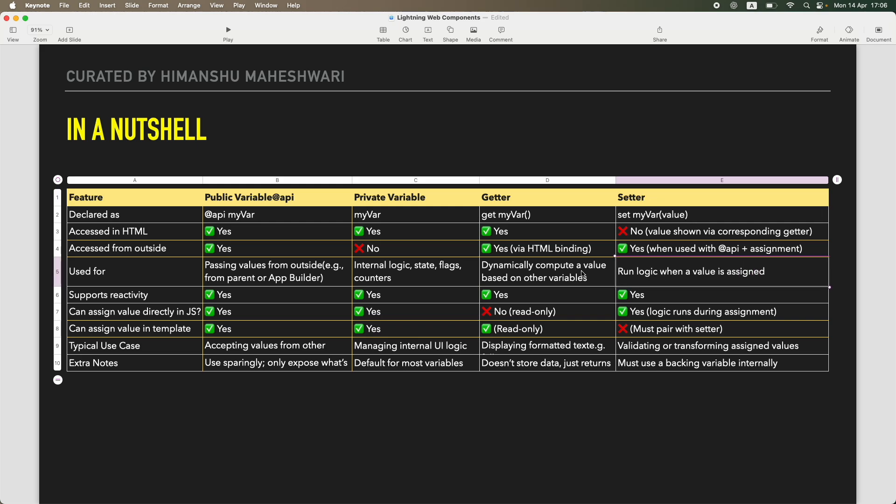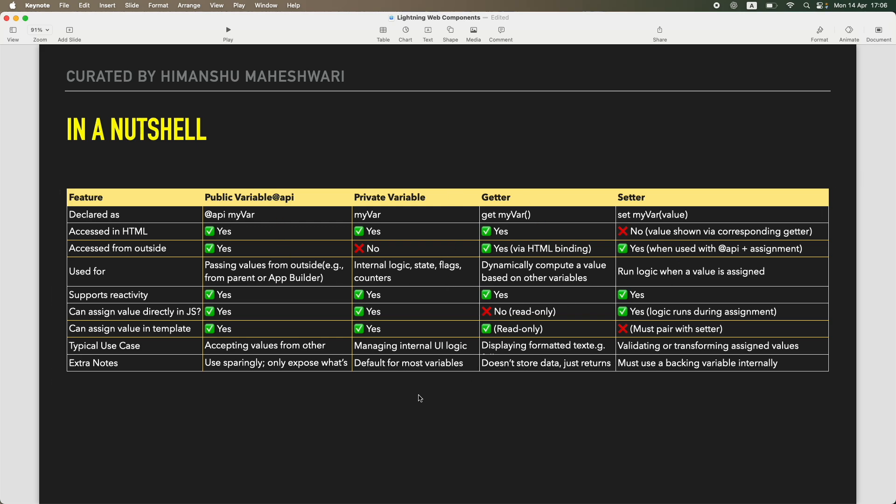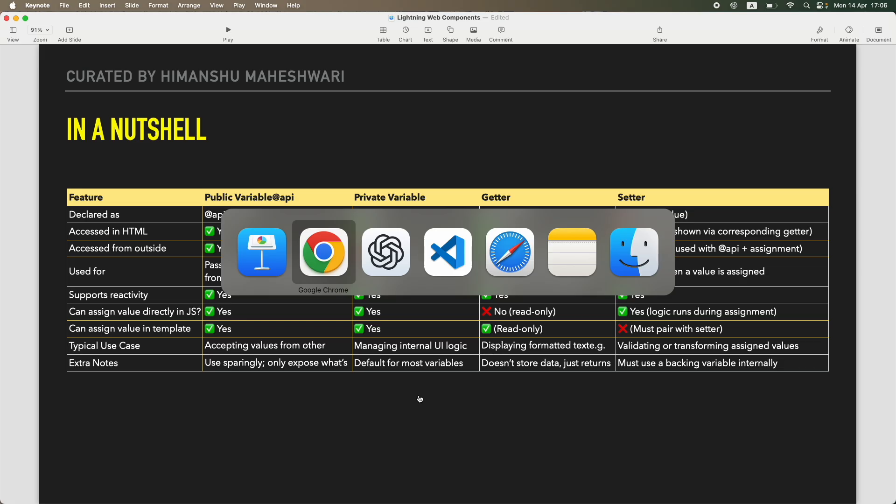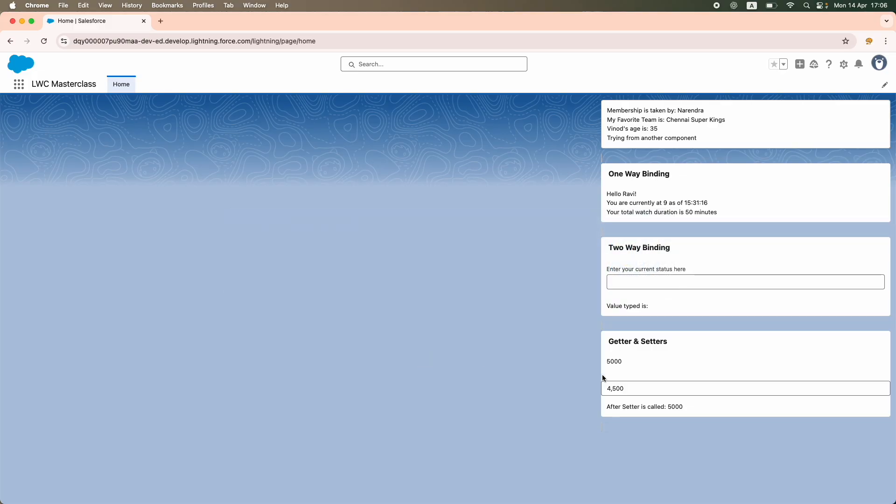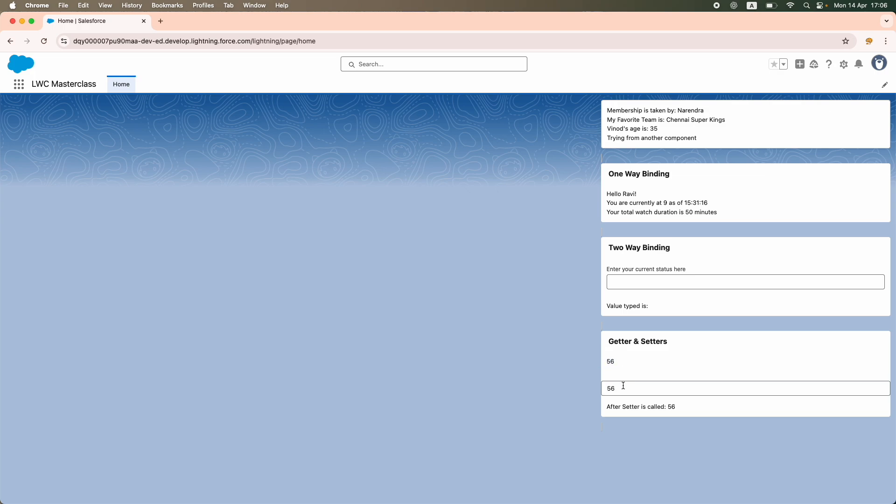How about reactivity? Pretty much everything is reactive so you don't have to worry about it. @api, local variables, getters and setters. Because remember, everything we saw on the screen was getting updated as soon as we typed it. As soon as we type, it is reactive, it is giving you the latest value without the page being refreshed.